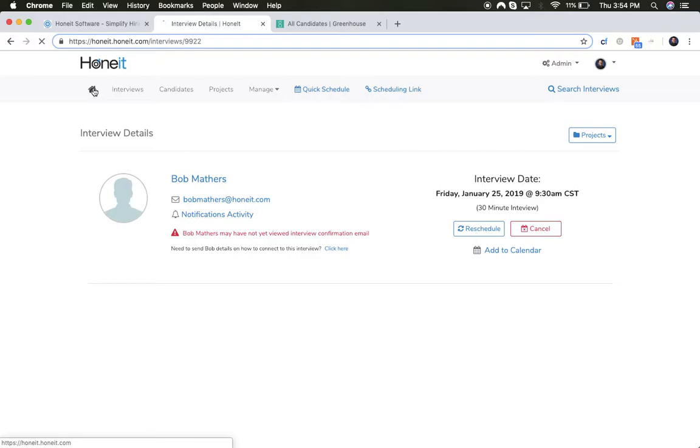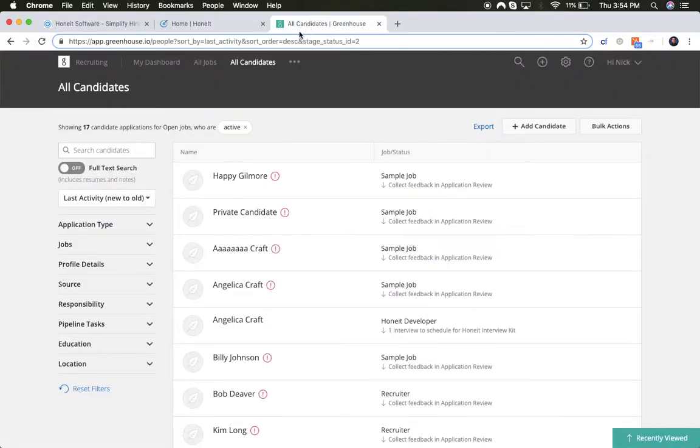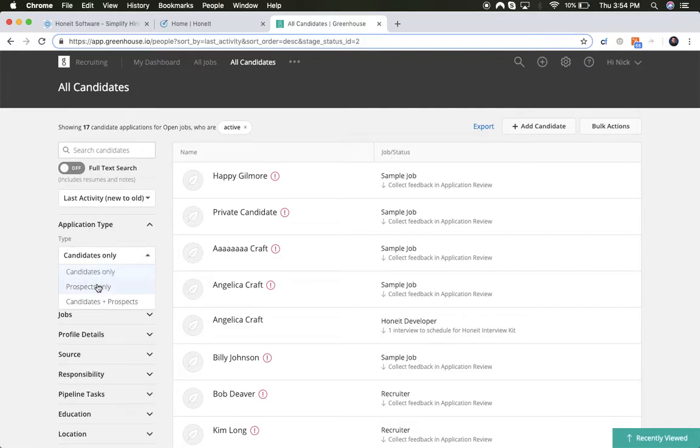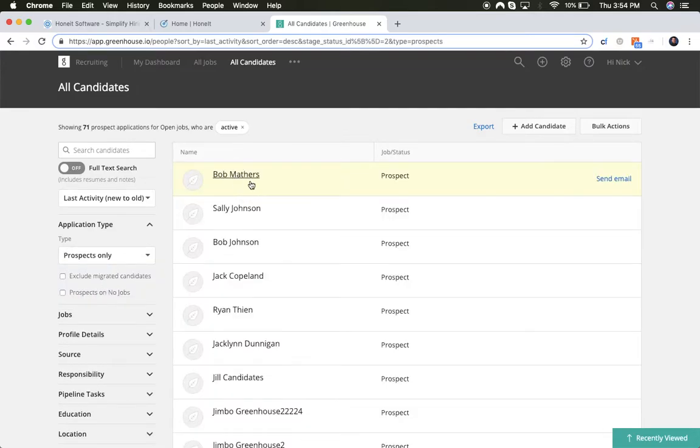Now that the interview has been scheduled, I can look in my candidate records here in Greenhouse. Let's look at our prospects. You'll see that Bob Mathers has now been added as a prospect within Greenhouse automatically.